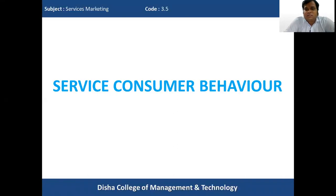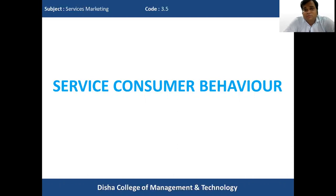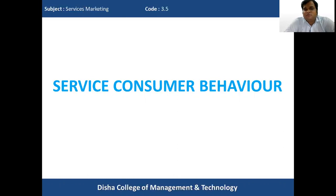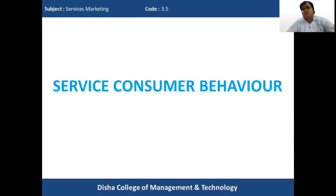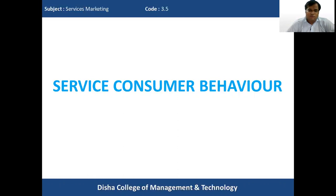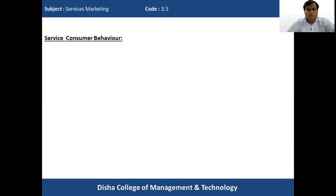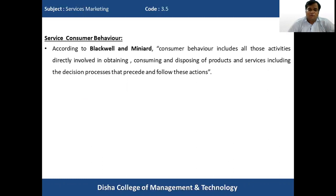We are discussing consumer behavior from the standpoint of services. Services and goods differ, as studied in earlier classes. In today's class, we'll understand how the behavior of the consumer changes when they buy services, and what is the behavior of consumers when buying services. We'll first understand what consumer behavior is, and then how it affects consumers buying services.